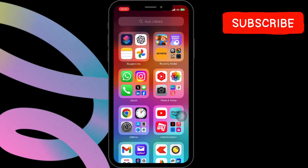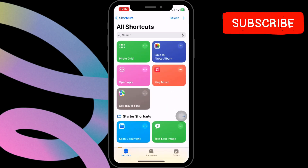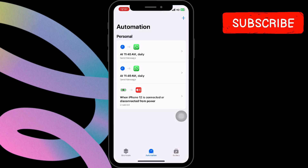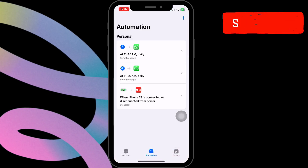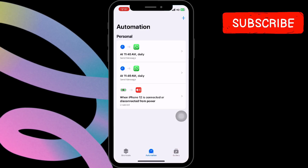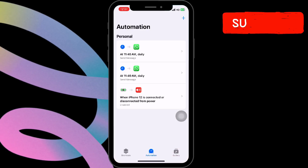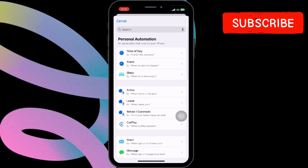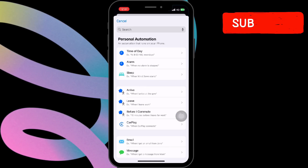First, open the Shortcuts app on your iPhone. Once you're in the Shortcuts app, navigate to the Automation tab. To begin creating a new automation, click on the plus icon located at the top right corner of the screen.